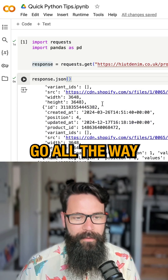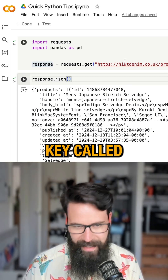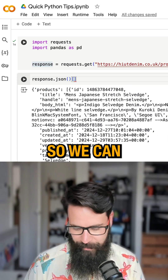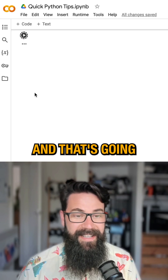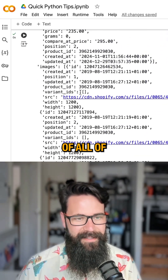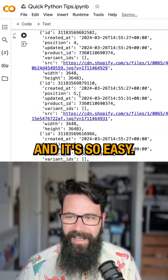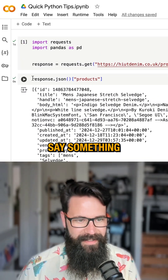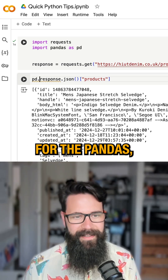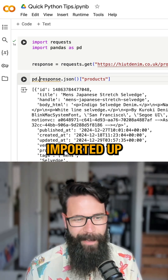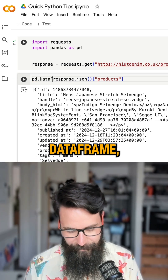If we go all the way to the top, we can see there is a key called products. So we can say something like products, and that's going to give us a list of all of the products. And it's so easy — what we can do is say PD for pandas, which we imported up there, DataFrame.